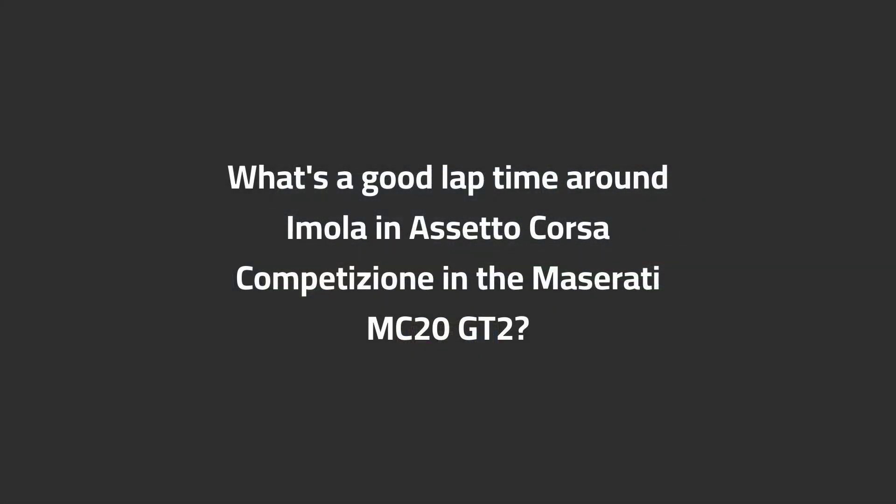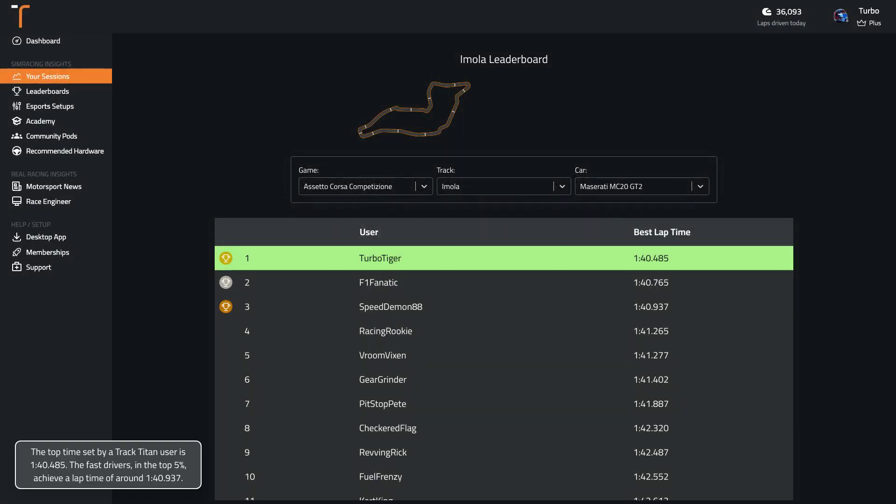What's a good lap time around Imola in ACC in the Maserati MC20 GT2? The top time set by a Track Titan user is 1:40.5. The fast drivers in the top 5% achieve a lap time of around 1:40.9.